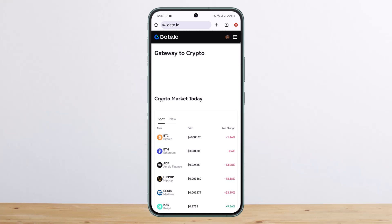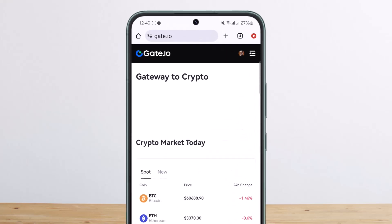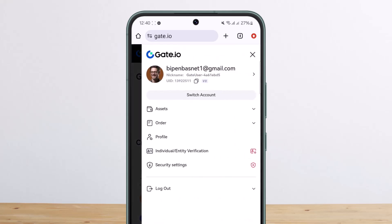First things first, head over to gate.io on your browser. Once you're on it, log into your account. Once you're logged in, tap on your profile icon that you'll find at the top right of your screen.